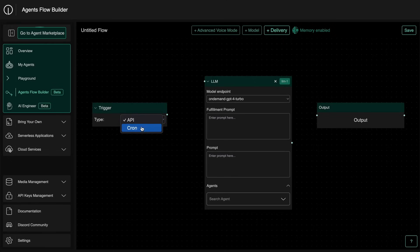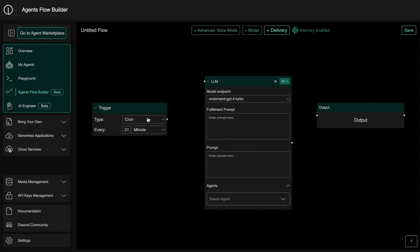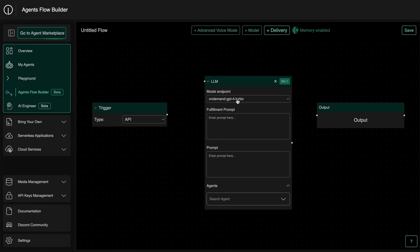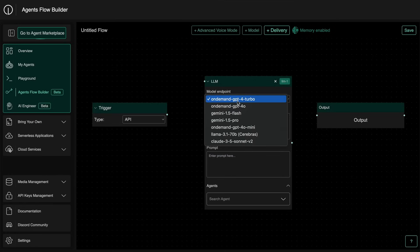You can configure your trigger, like if it should be triggered when you make an API request, or if you want it to be automated, then you can set a cron job and it will get triggered that way in some time interval. Then you can set the model and prompt here along with the agent that you want to use.